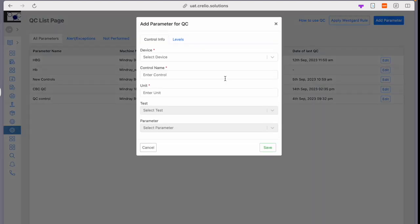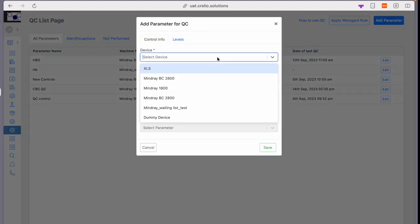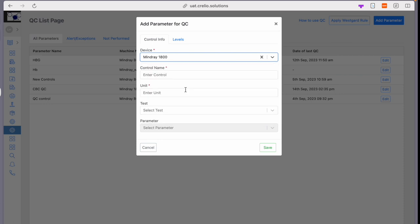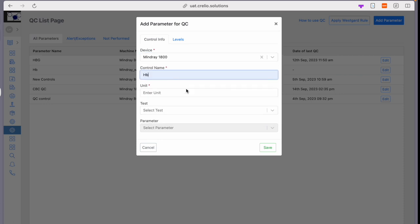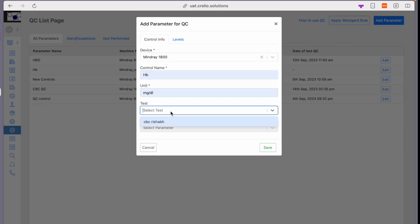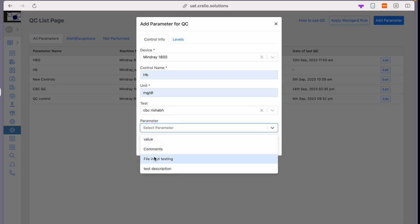you can click on this button, select the device, enter the control name, the unit, and the test for which you want to map the control for.